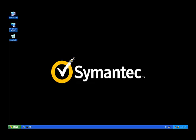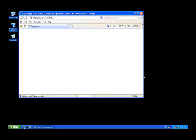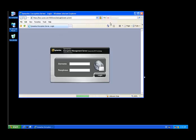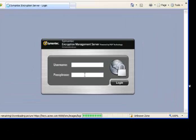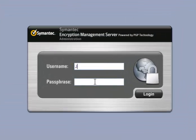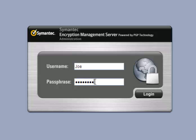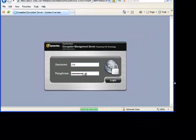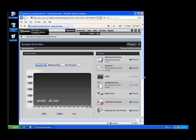To create the client package, we must go into the management console. Here we're going into the Symantec Encryption Management Server to get to the management console, logging in as Joe with a nice passphrase. Once in the console, we'll navigate to consumer groups.